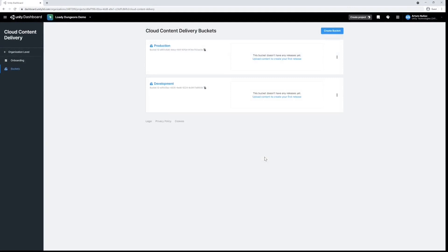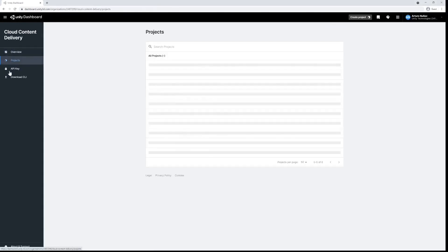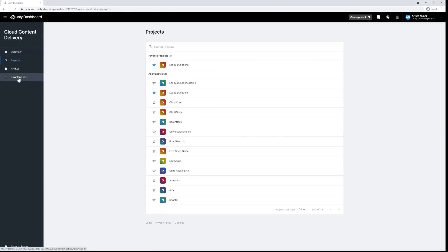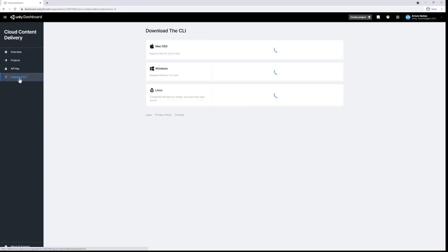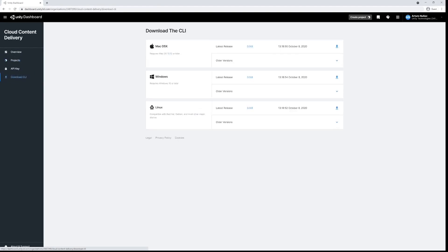For this demo we'll be focused on the development bucket, so take a note of the bucket ID as we will need it later on. Next we need to get the command line interface, so navigate back to the organization level and click on download CLI. Choose the appropriate version for your operating system.